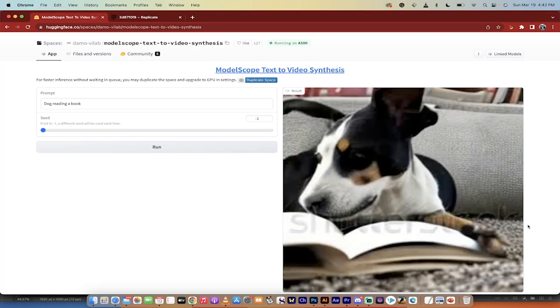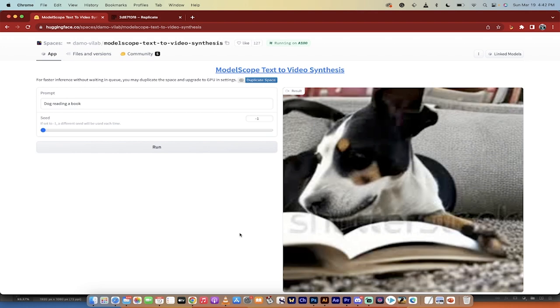Hello everybody, welcome back to another AI video. In this one I want to talk to you about text-to-video. There's a new text-to-video option now out there that is free and does not require you to download any software or install anything. It works right out of the browser.